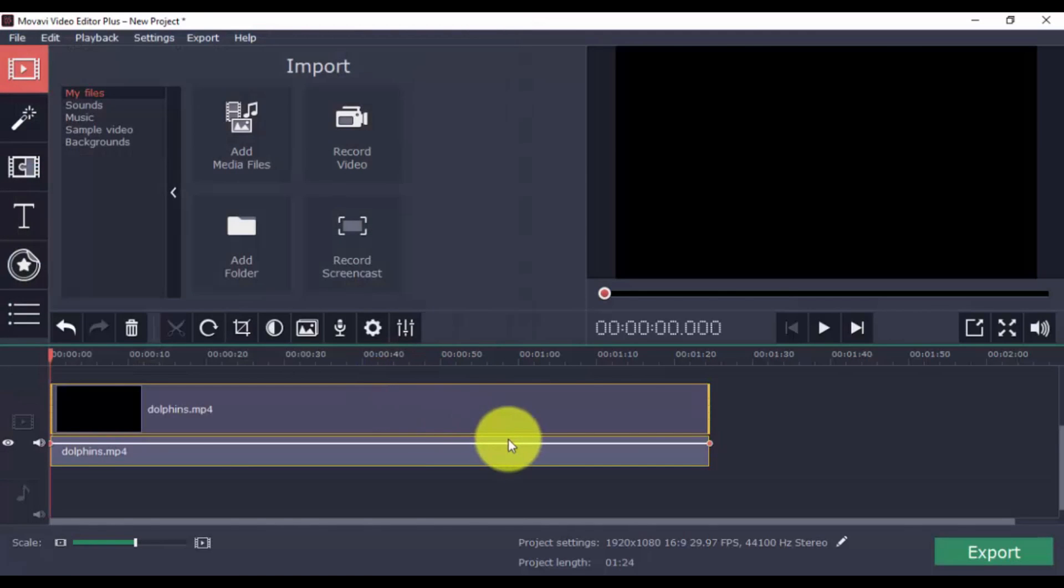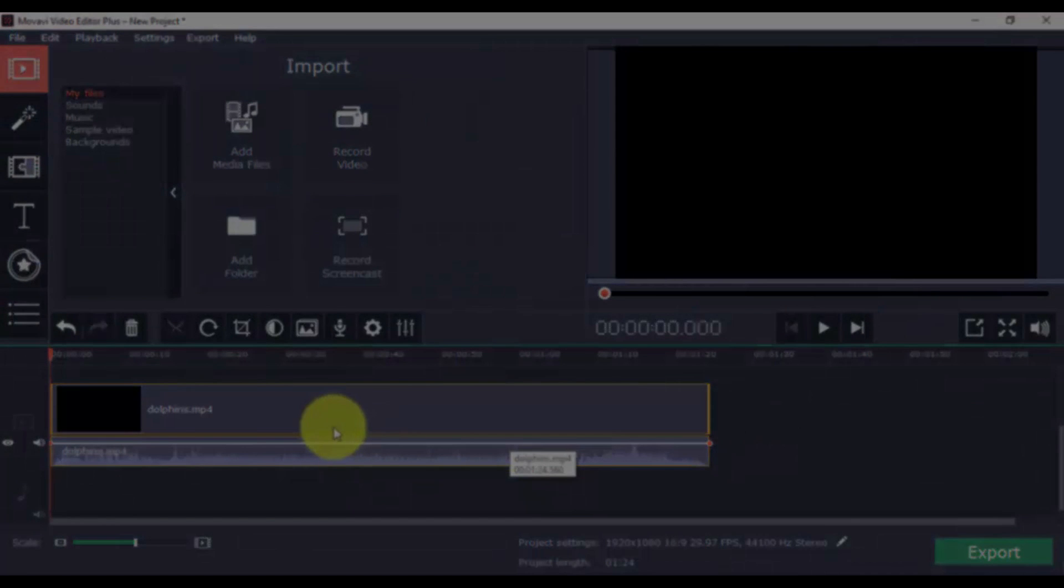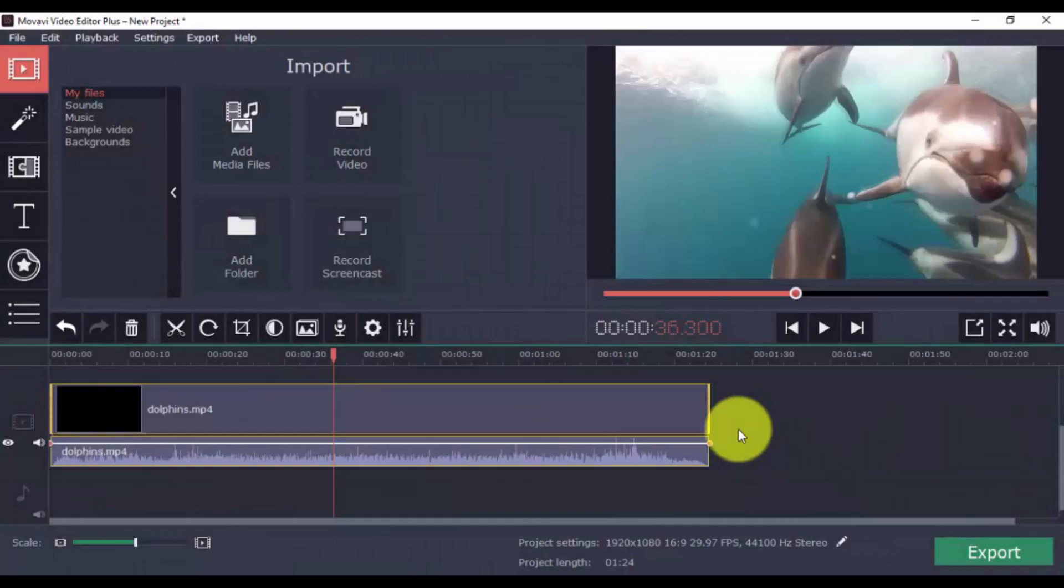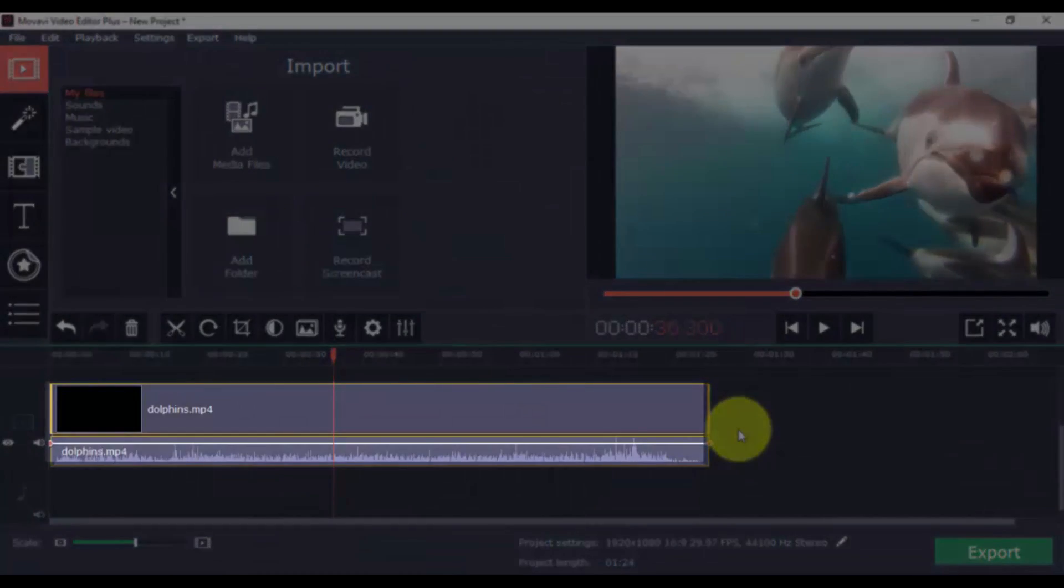Once you import a video, you can preview it on the right panel. The imported video will appear on the timeline below.